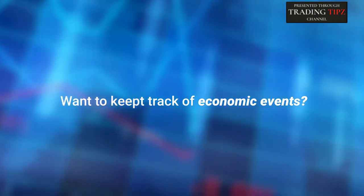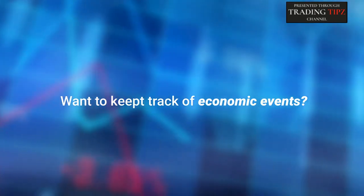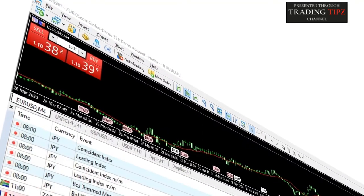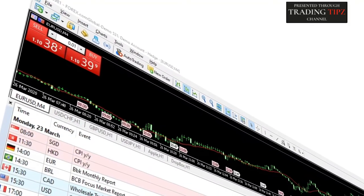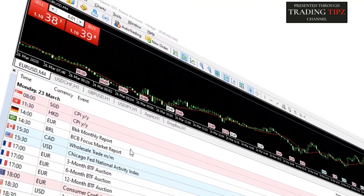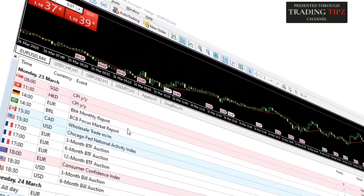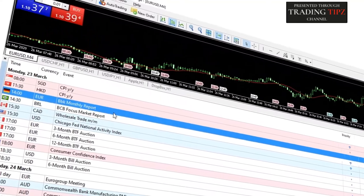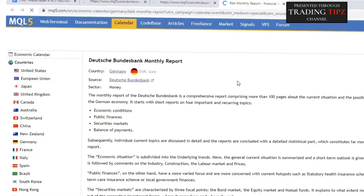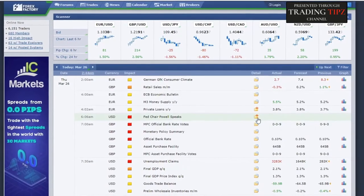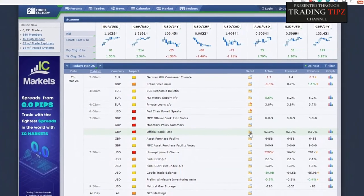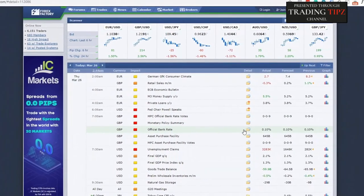Like to keep close track of economic events? One of the most convenient features of MT5 is that it offers an economic calendar with critical events that can impact the market. As MT4 doesn't have an economic calendar, some traders use the Forex Factory calendar as a workaround to track events or perform fundamental analysis.